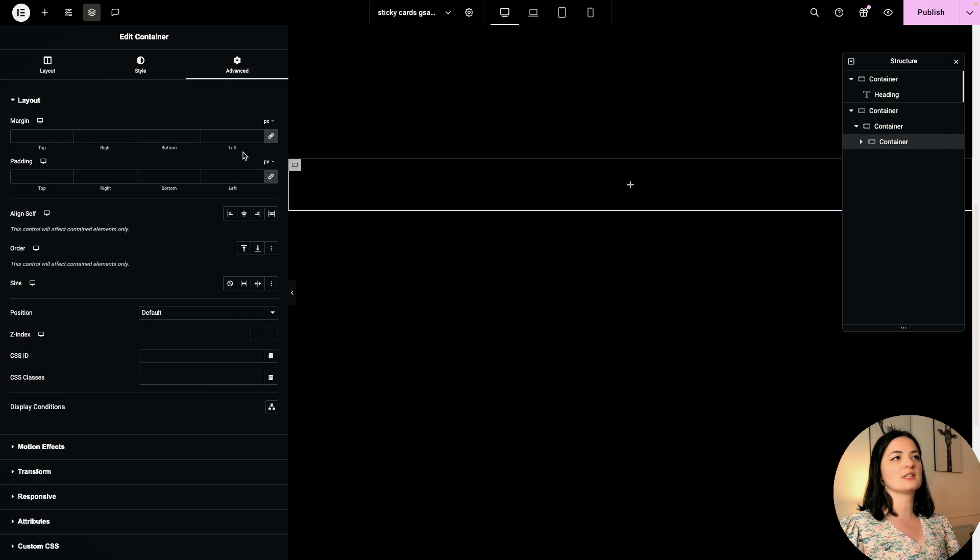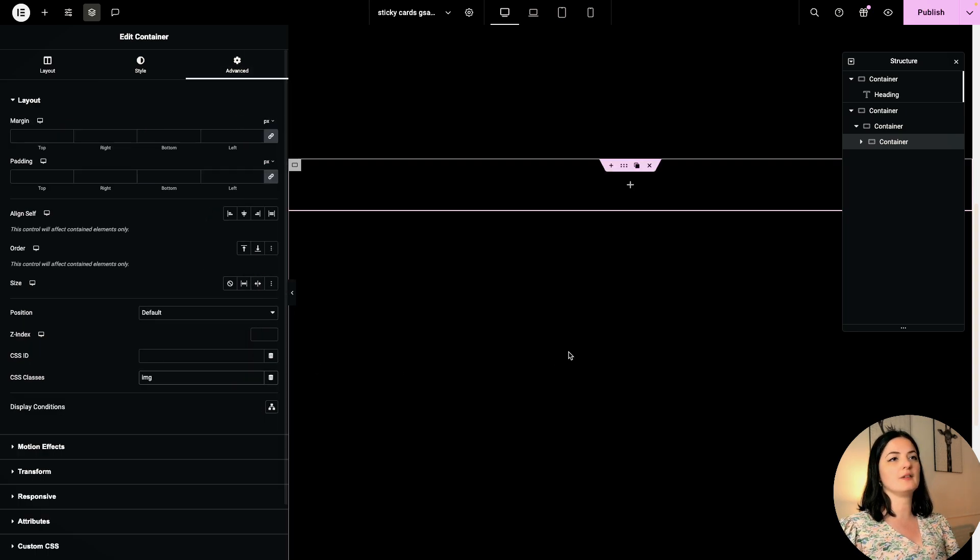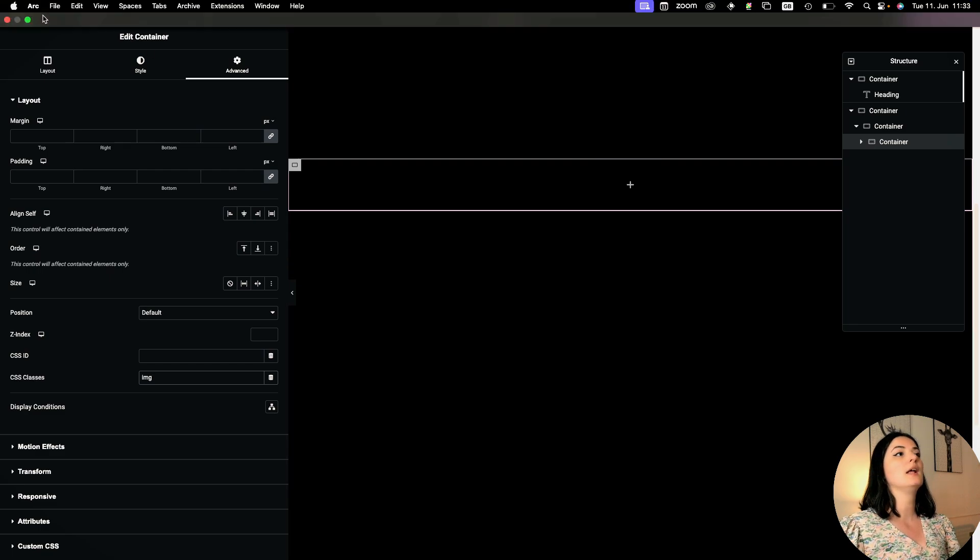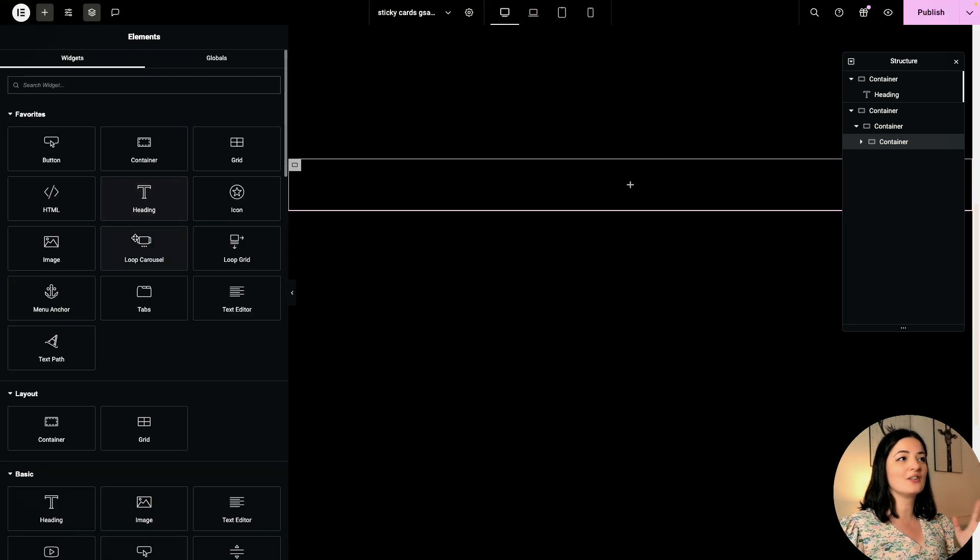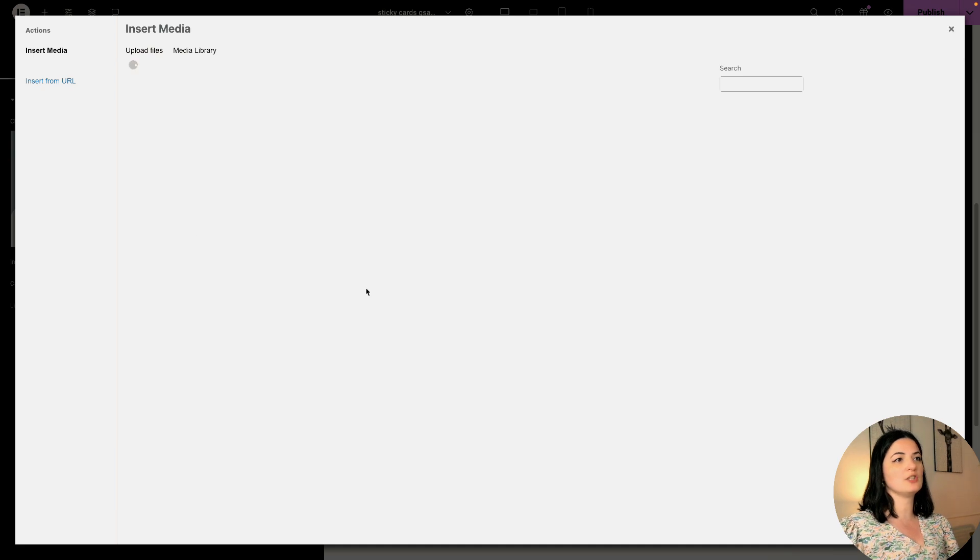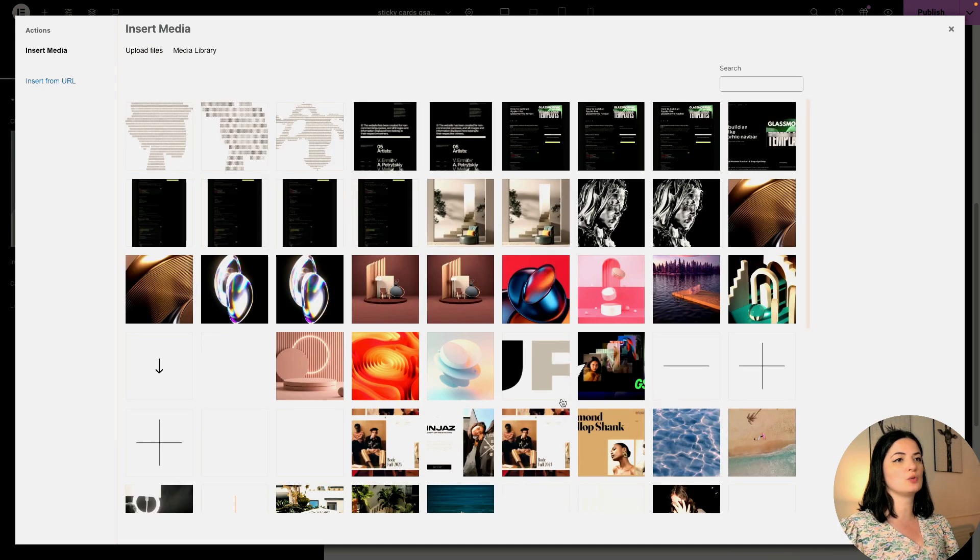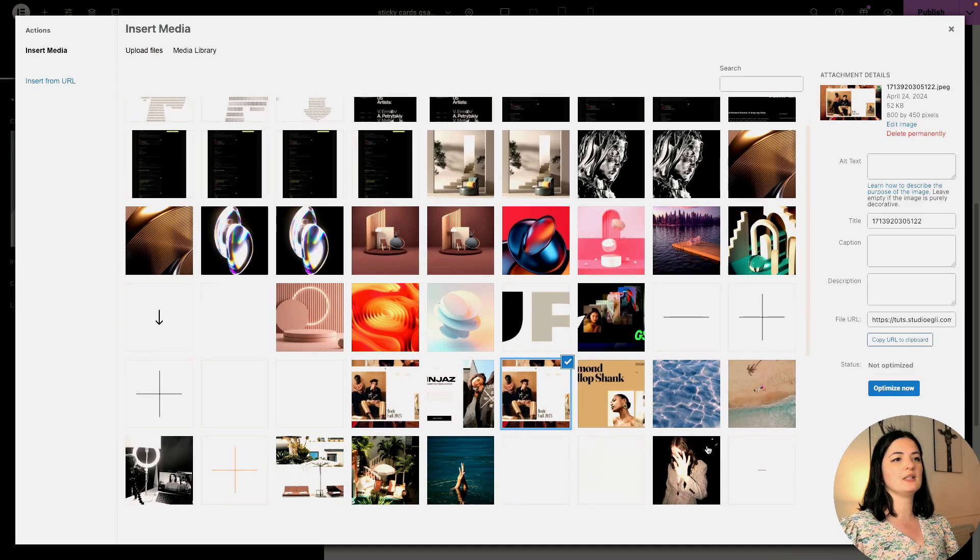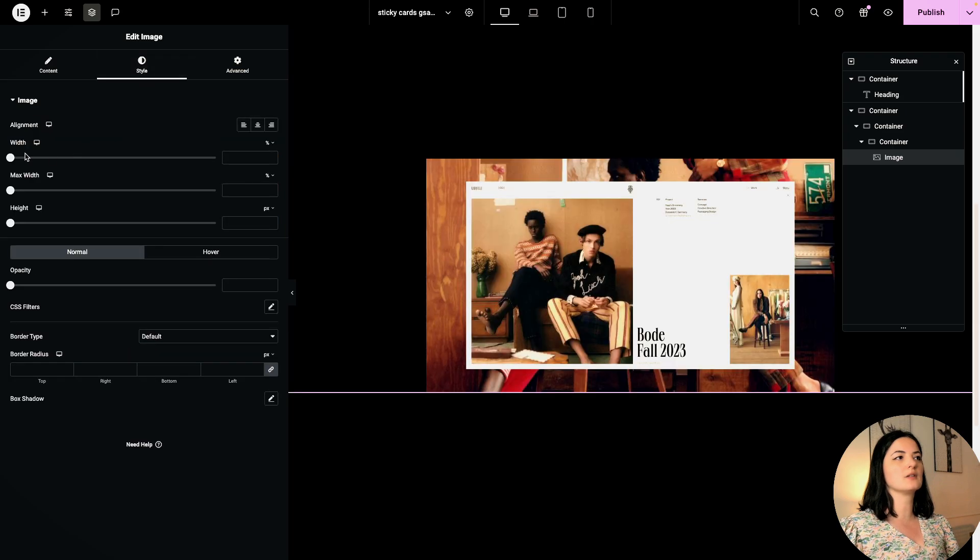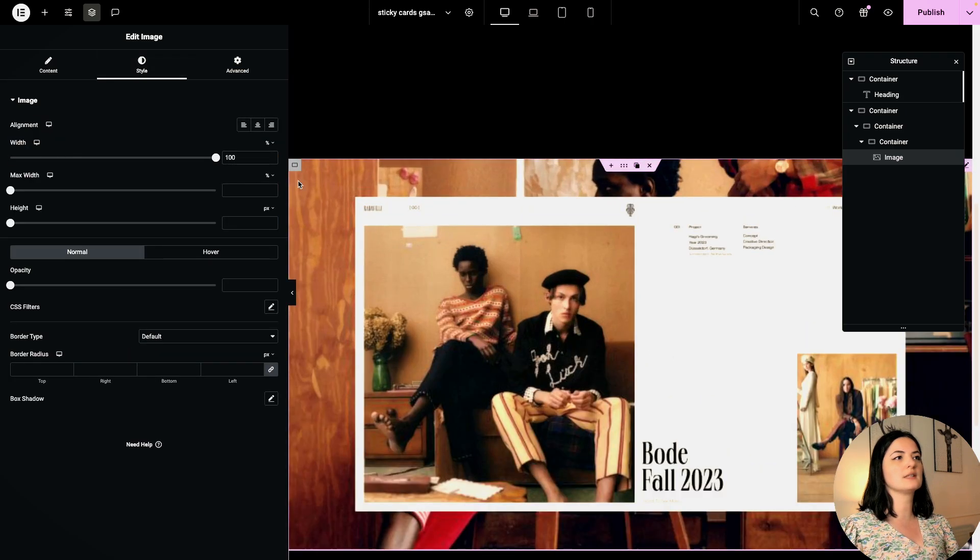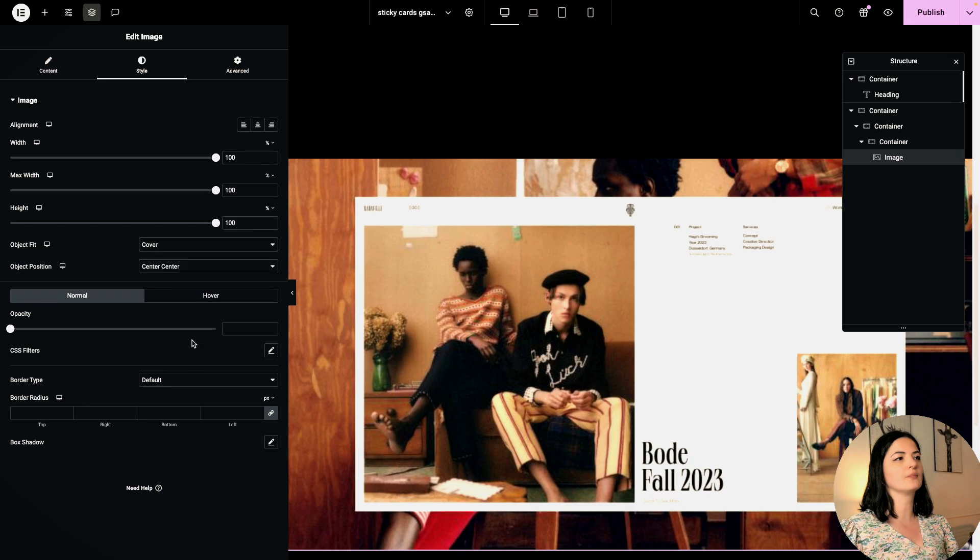In this container I am going to add another container. I know it sounds like excessive containers, it is but it's not. This container will simply have a class of img, nothing custom made to this. In this container we are going to be adding our image widget. Let me select an image, I'm going to go with this one. Let's go to style, set this to 100% height and cover as object fit, center center.